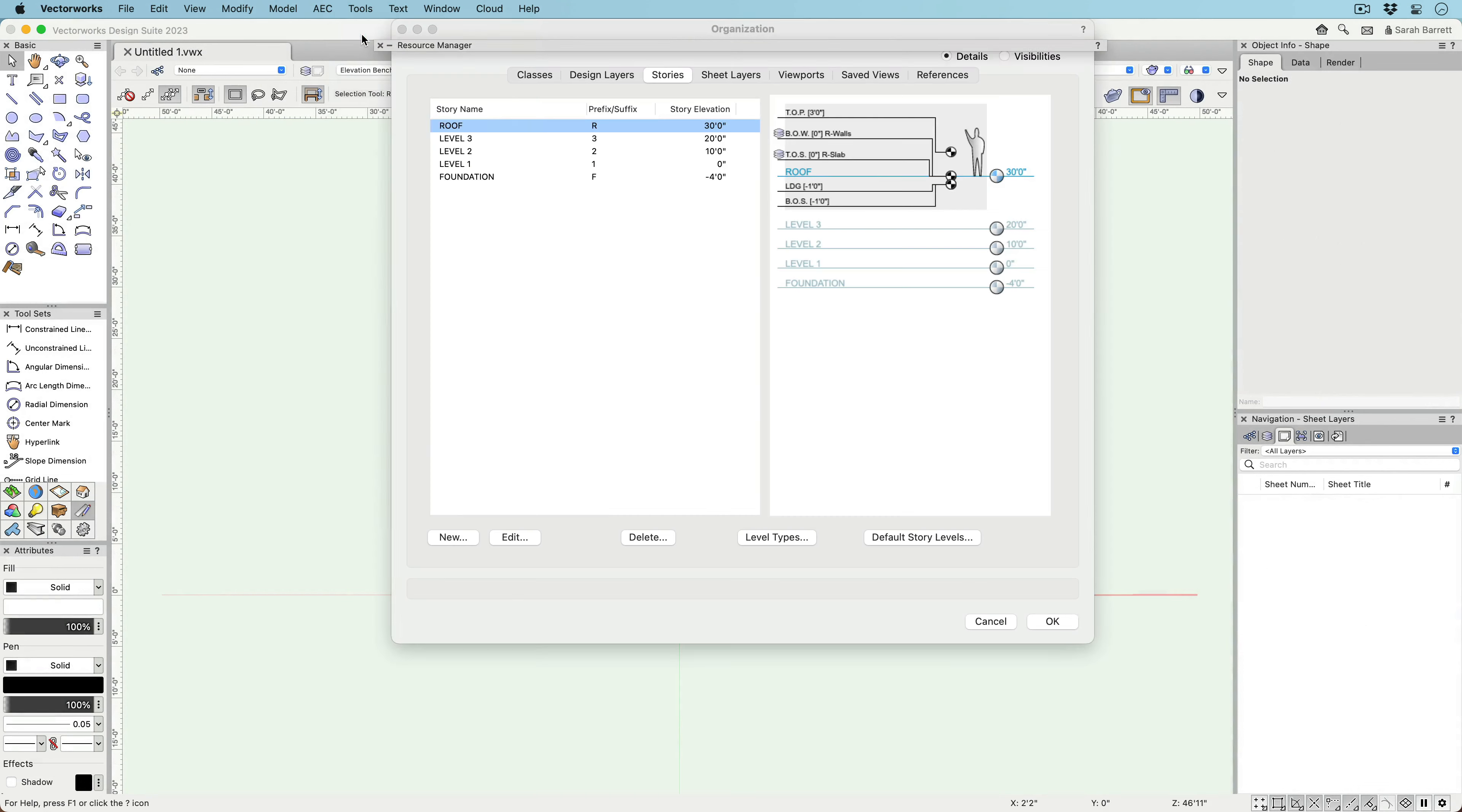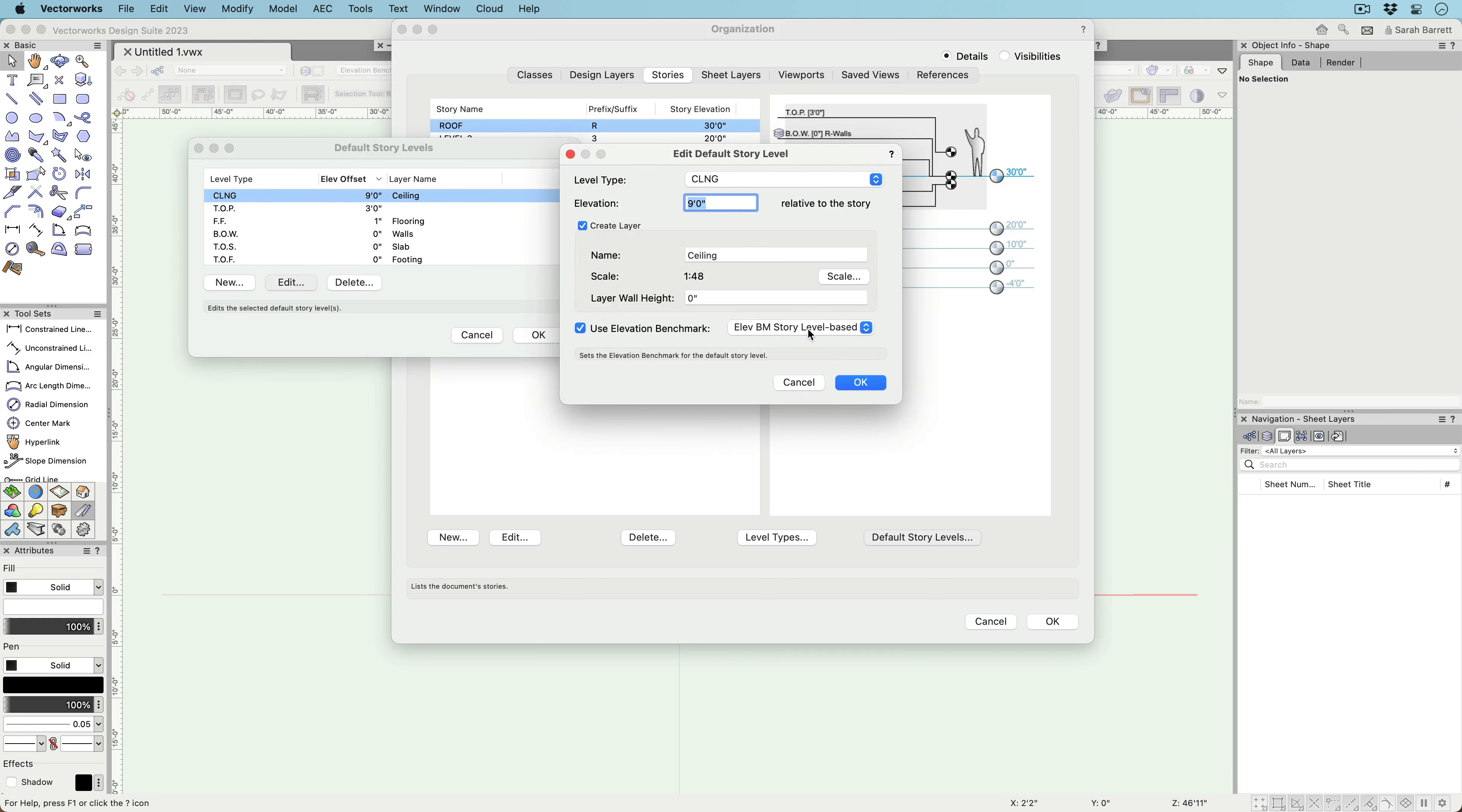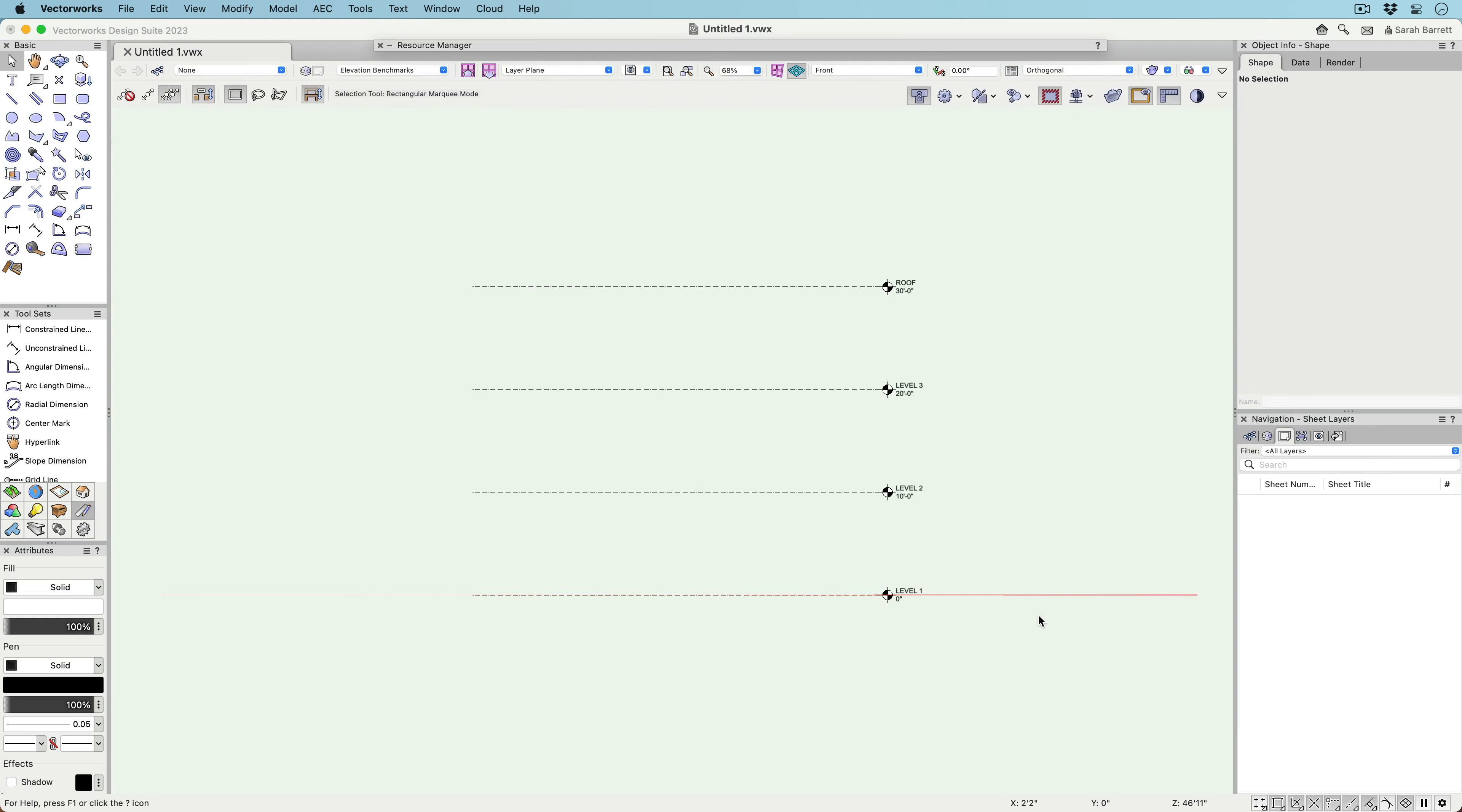Automatically generating benchmarks in your documentation is also possible with this new tool. You can set each story level to have its own Elevation benchmark style before you create your stories. Additionally,